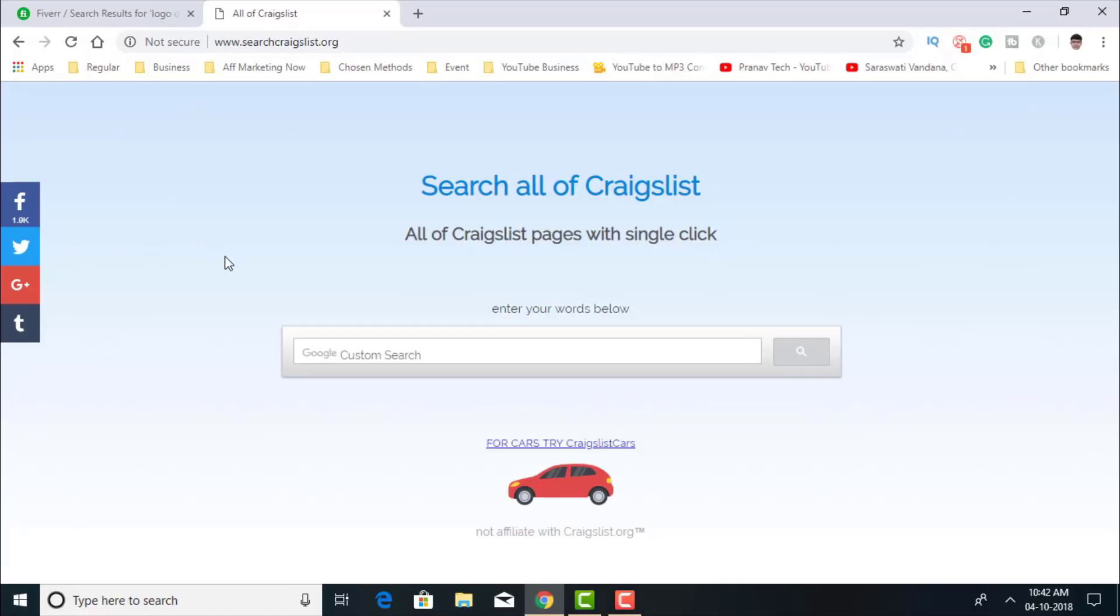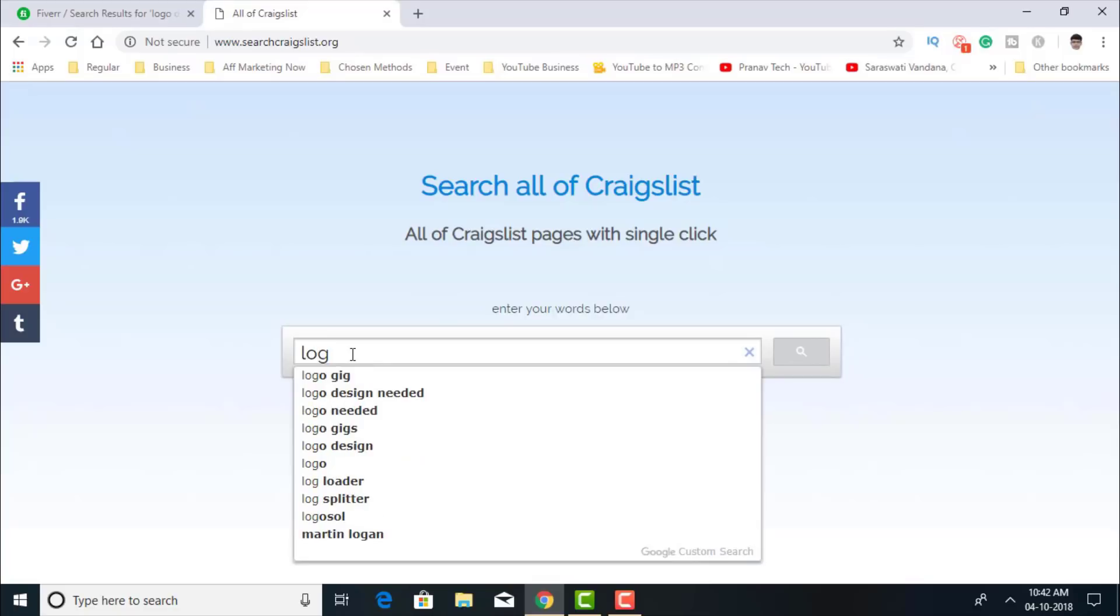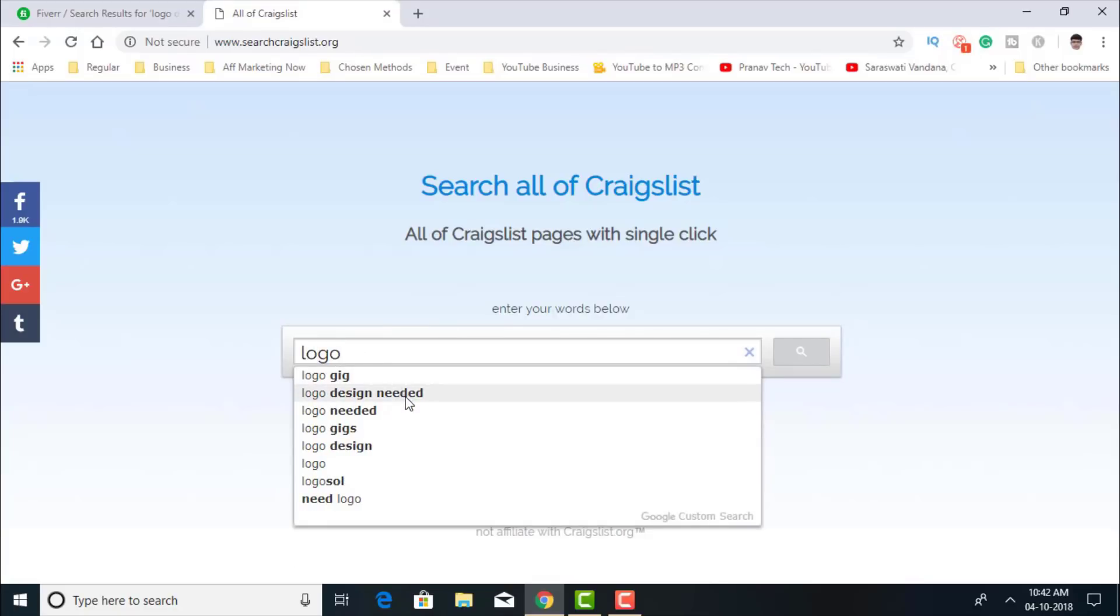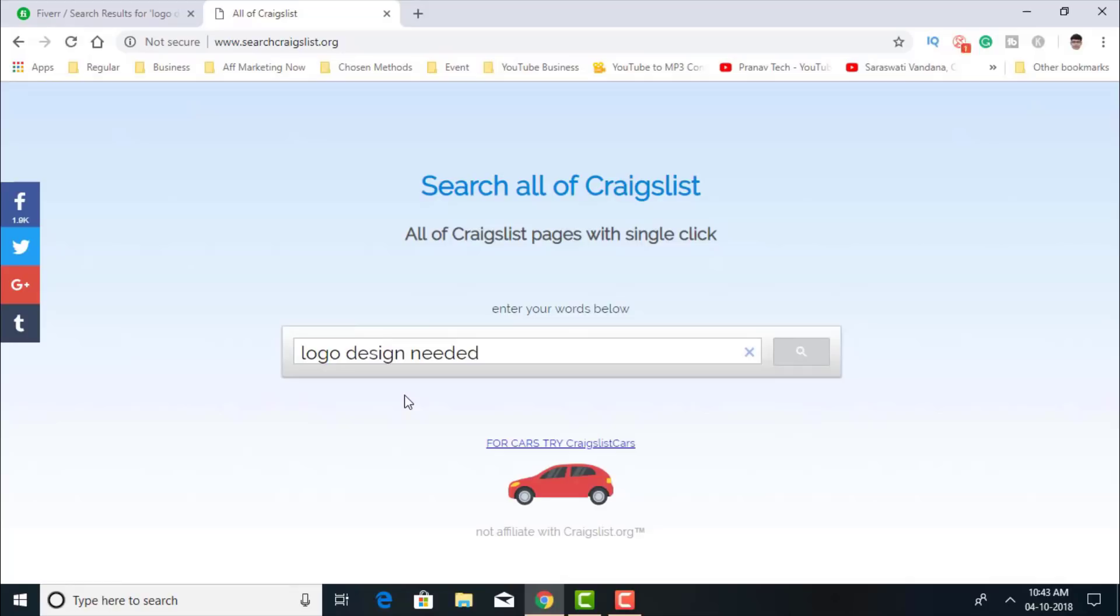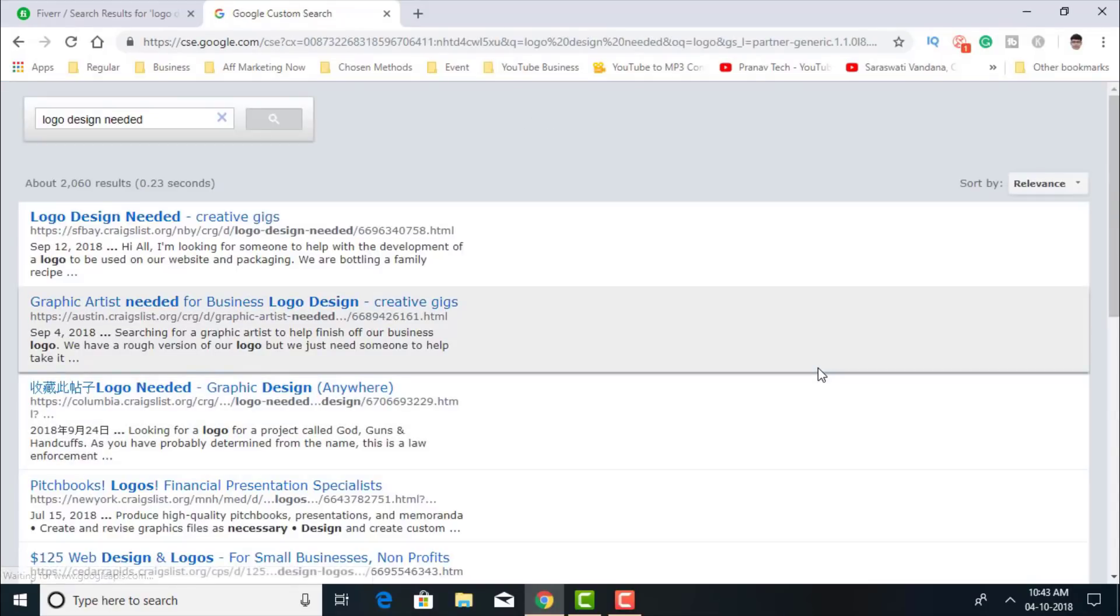You see, this one is Google powered. Now I type here logo design needed. Now 'needed' is a very important keyword which you've got to add, logo design needed, or logo needed. Logo design needed is a better keyword. So I'll just give a search.